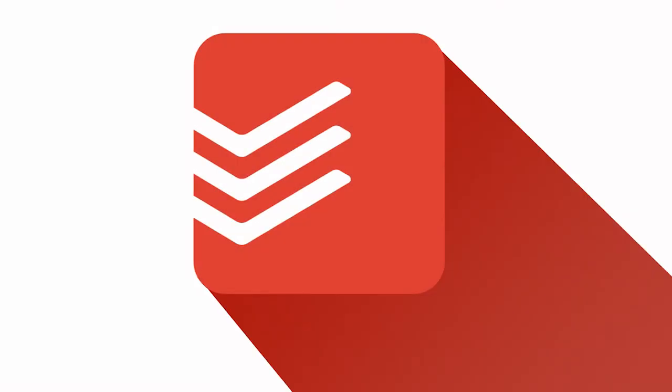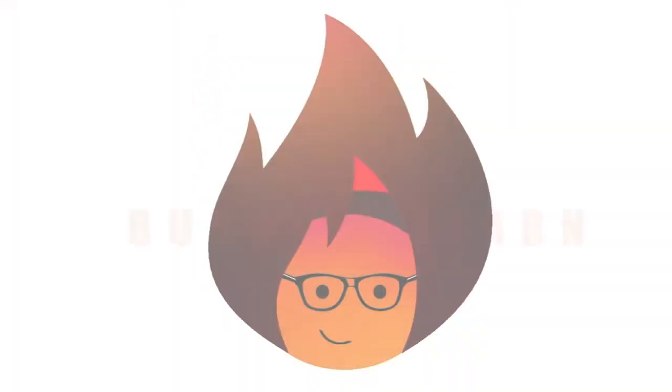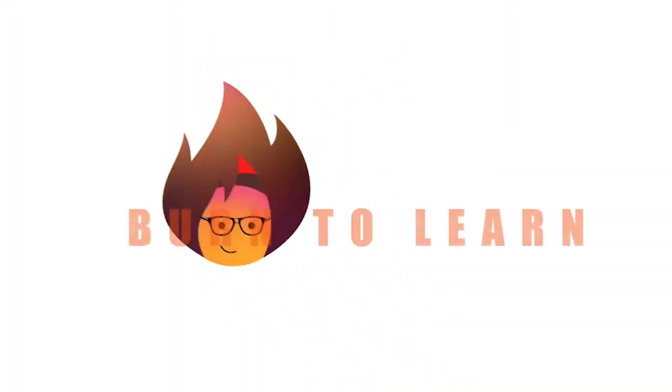Hey folks, Rod here to show you the easy steps to follow to install the Todoist app on your device. Welcome to Burn to Learn.